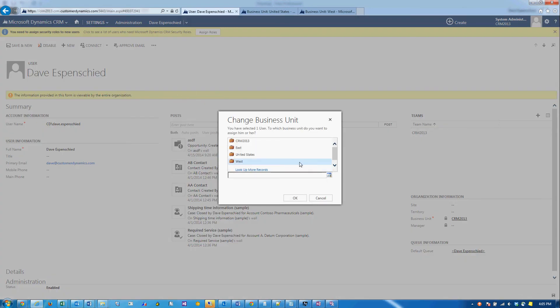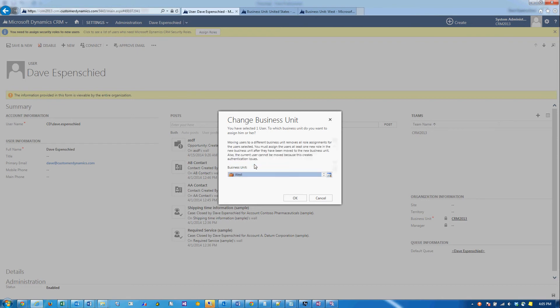From here, we can move Dave into the West business unit. Click OK.